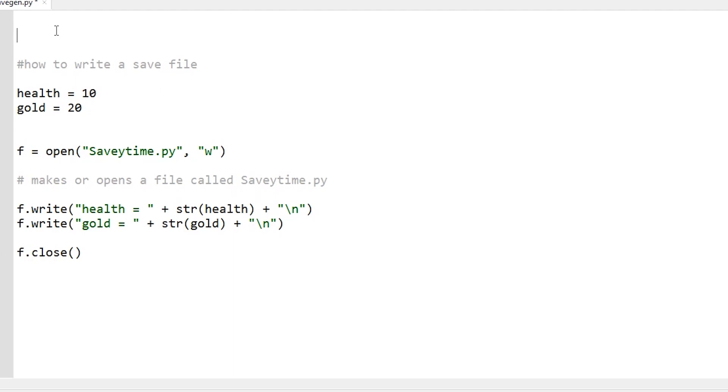So to load your save data, to pull that into your game, it's real easy. It's just literally four words at the start of your program and it loads everything, bam. Super easy, way easier than saving to a text file and parsing it. So here we go. We just go from, whatever the name of your file was, your save file.